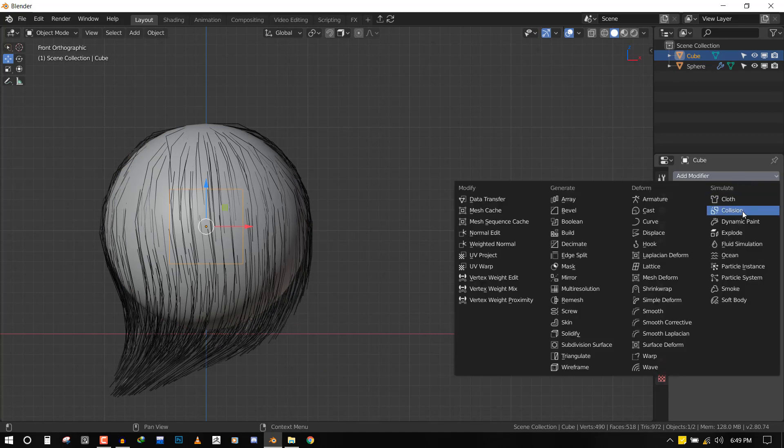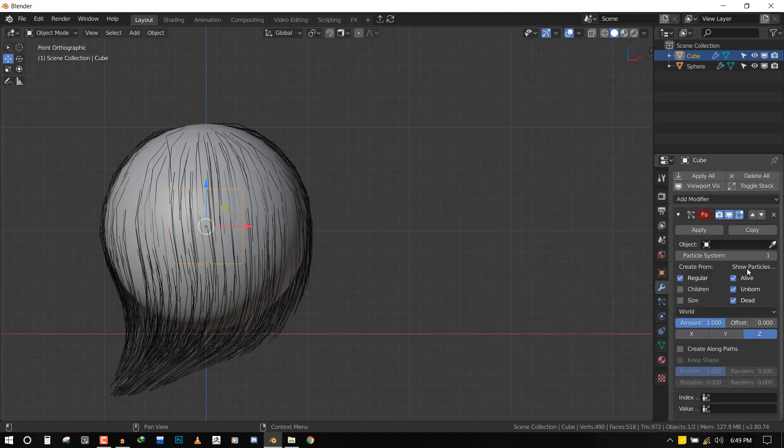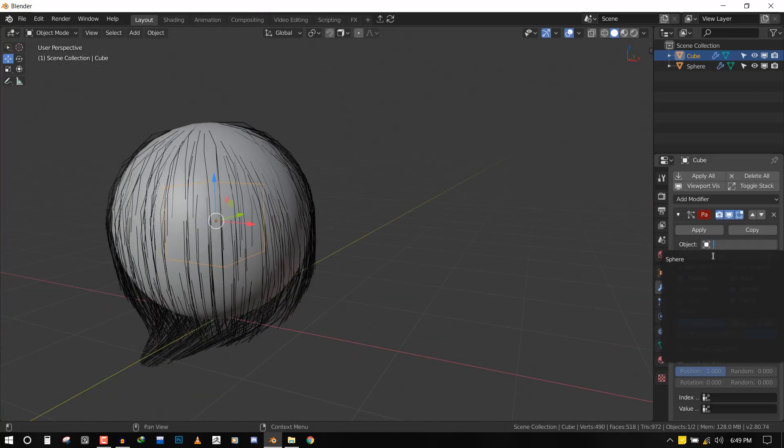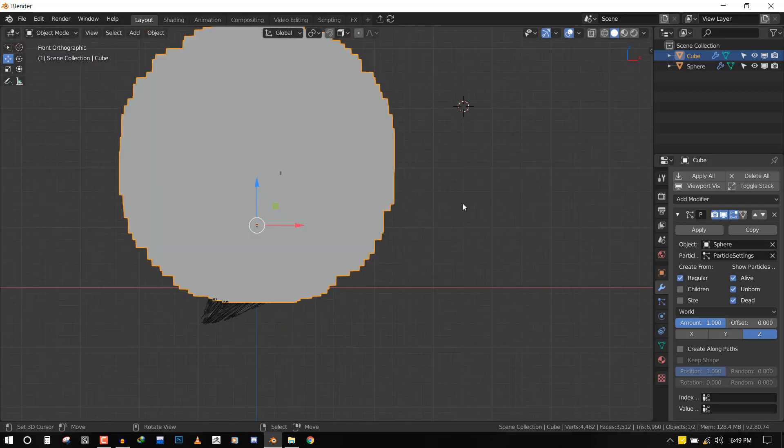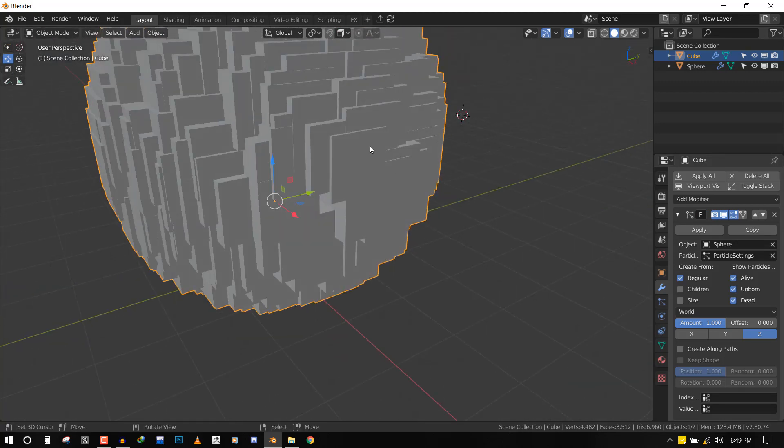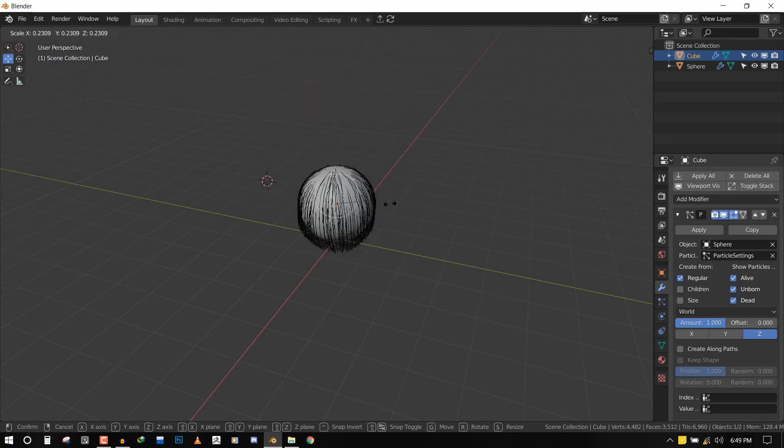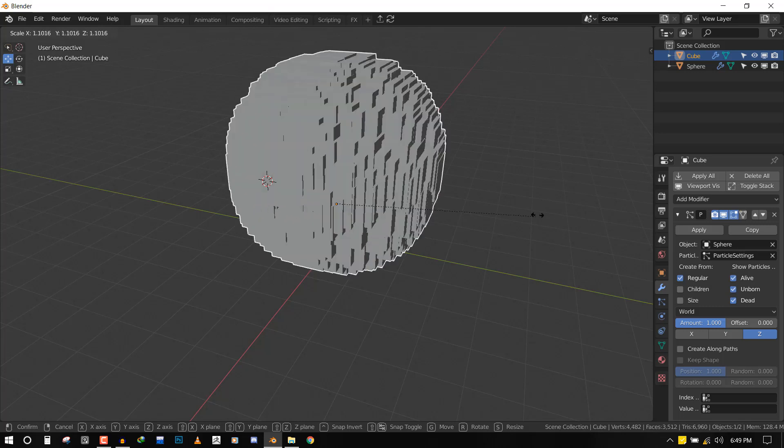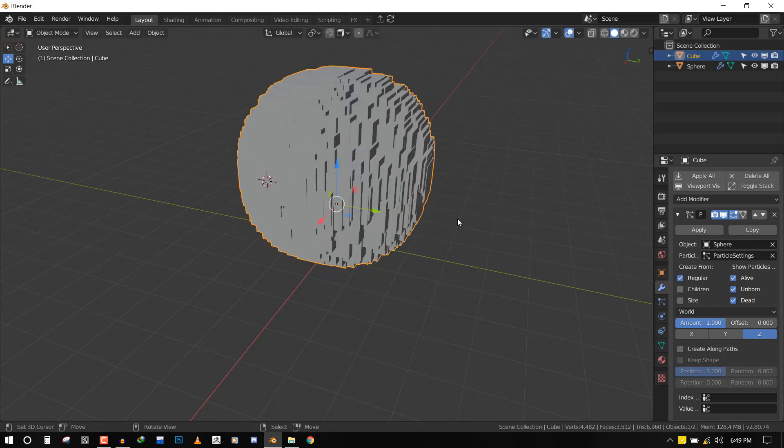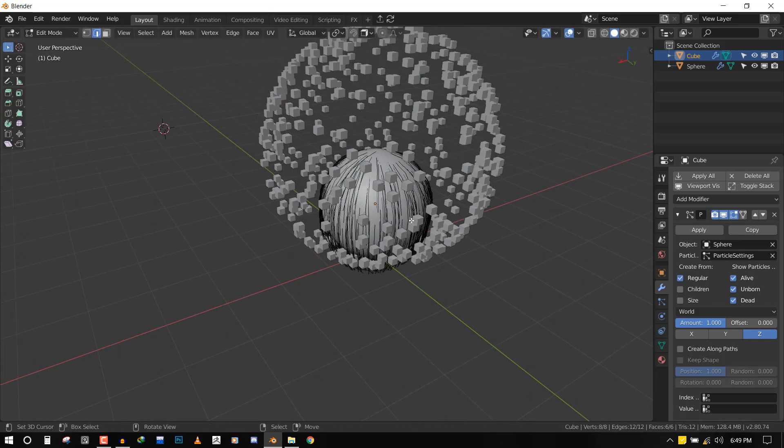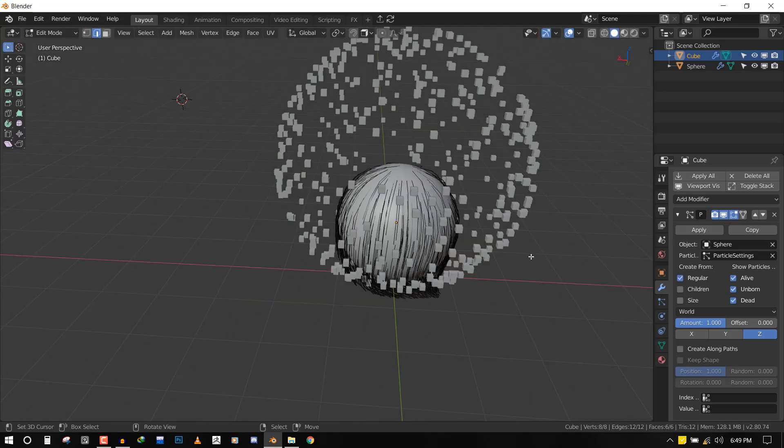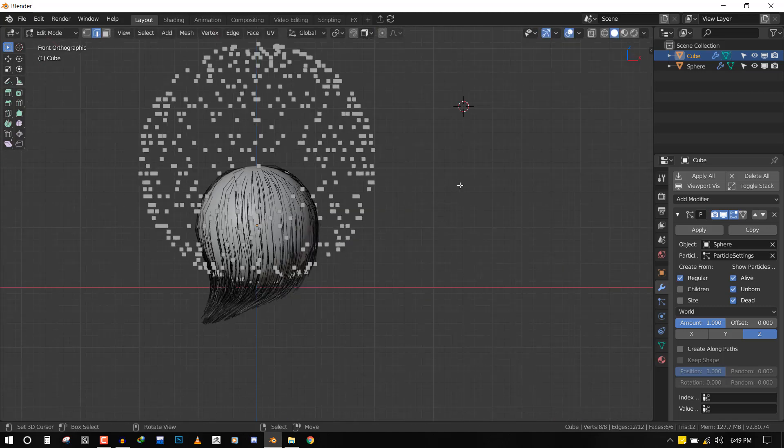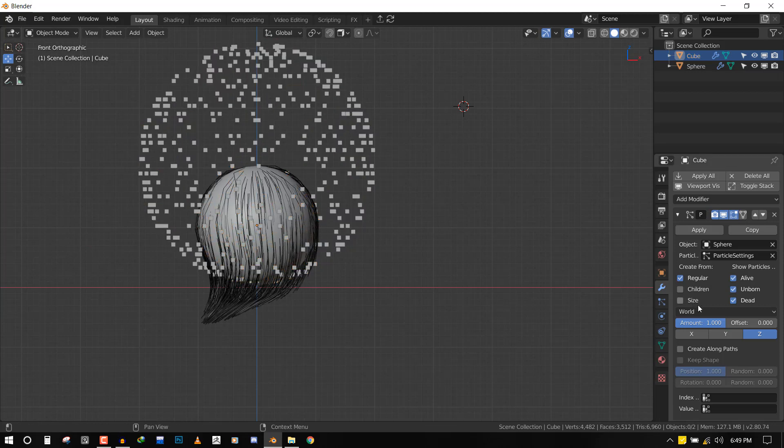Select the cube, go to the Modifier Stack, and under Simulate you want to select Particle Instance. Now we can switch the object to Sphere. This looks really big - you should not scale it in Object Mode. What you want to do is scale it in Edit Mode. Once you scale it in Edit Mode, you can leave everything as it is, but what you want to do is click Create Along Path.